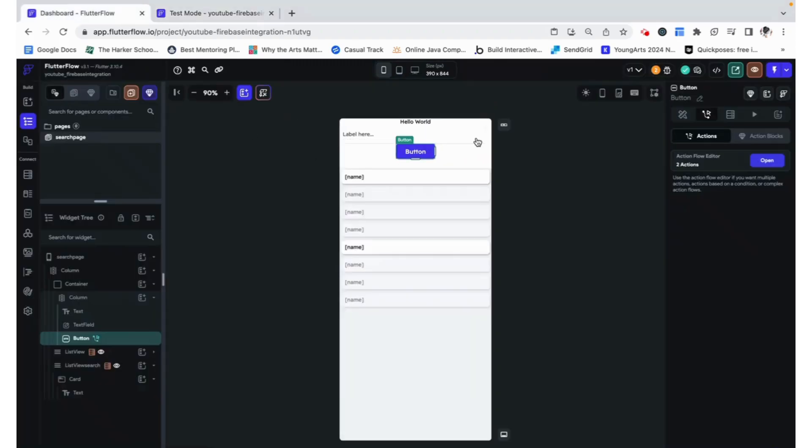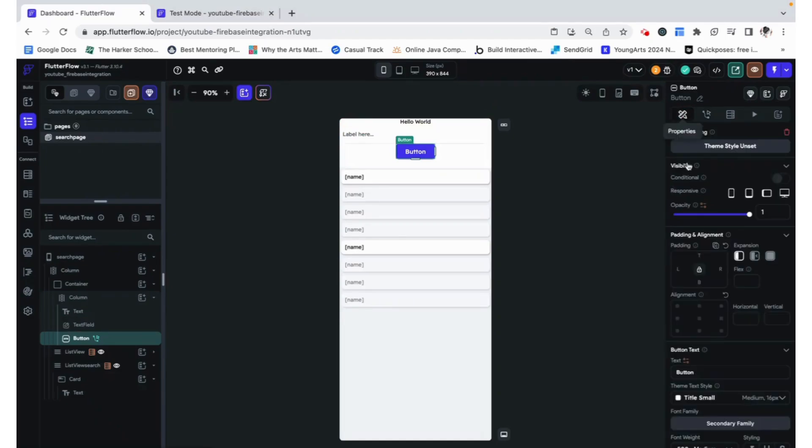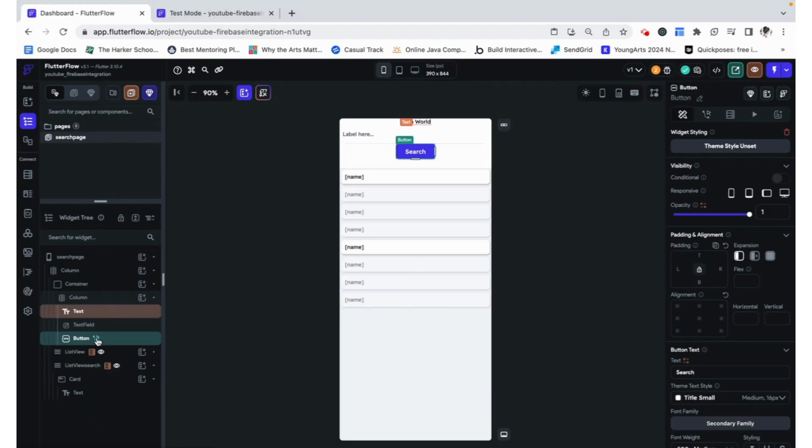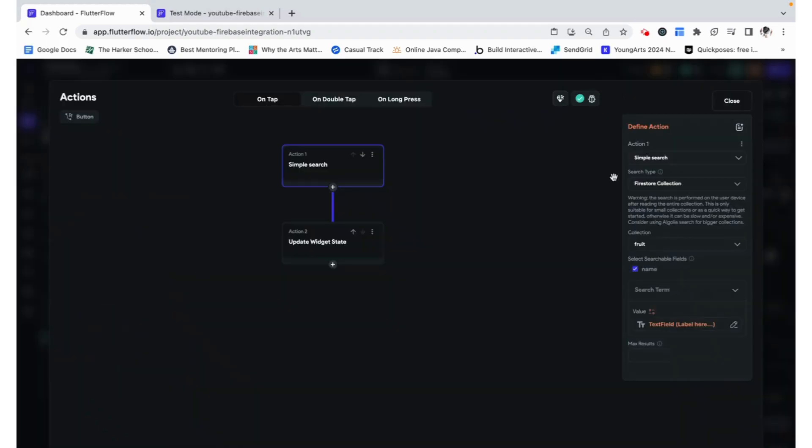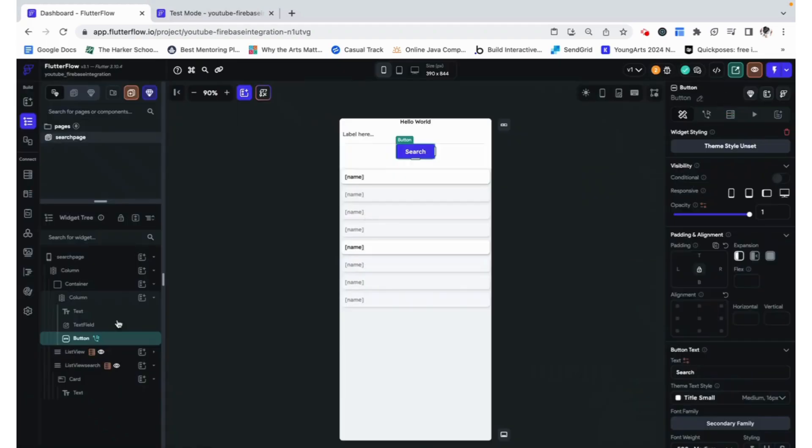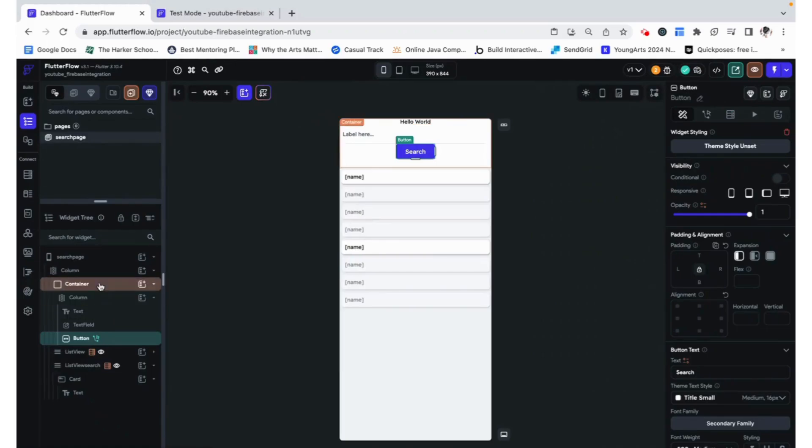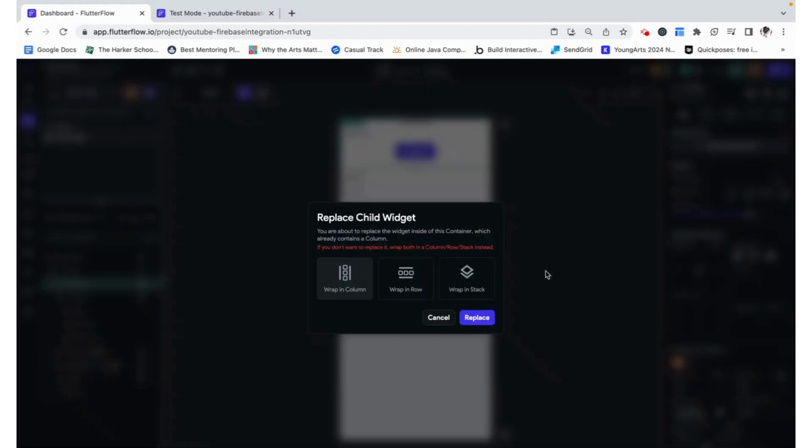The only thing that we would do now is add another button which would clear our search. So we can name this search and we will add another button. That will be clear.